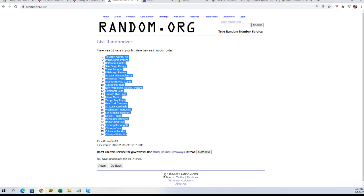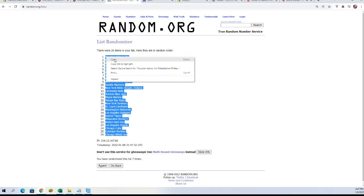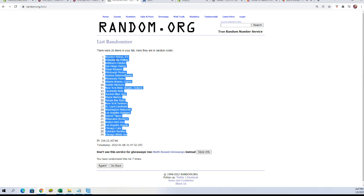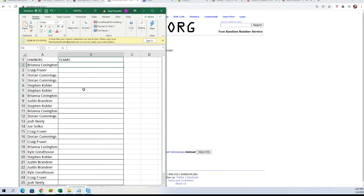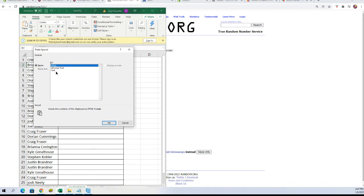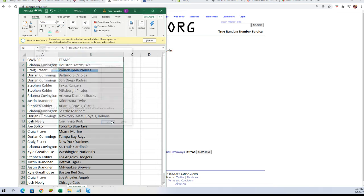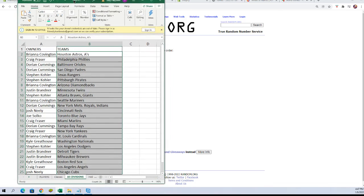Now we go play the match game and match them up. All right, let's move this up so we can see it a little better.